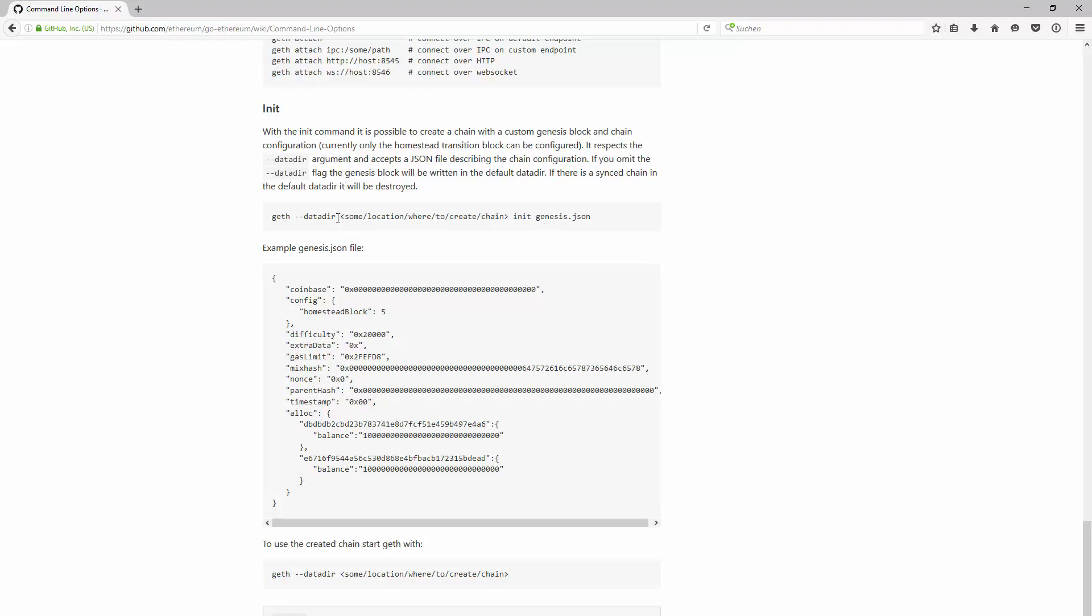If you don't give geth a datadir, it's gonna write the genesis block into the default directory. If you have already downloaded the whole blockchain, which is currently around 15 gigabytes, and you initialize a new testnet with a genesis block, geth will directly write into the datadir and render it useless. It's gonna be destroyed.